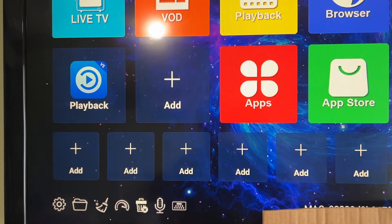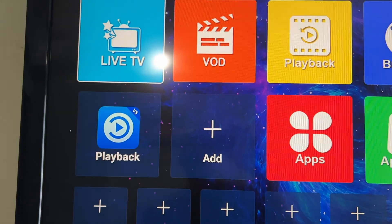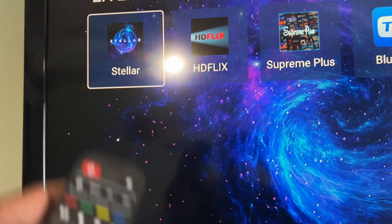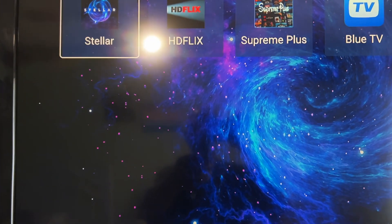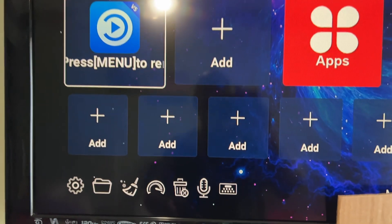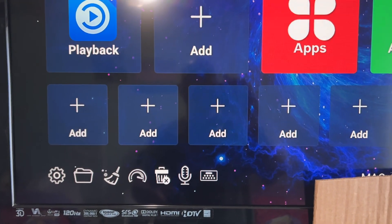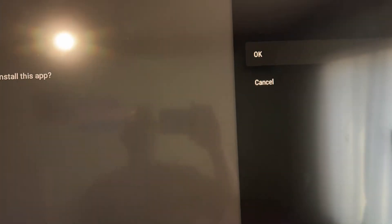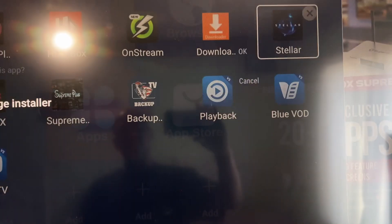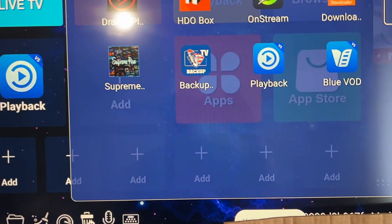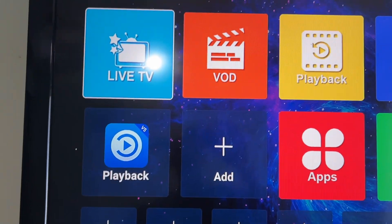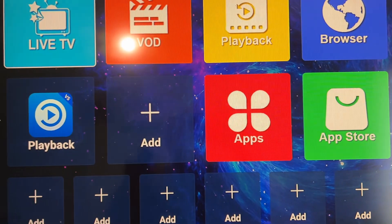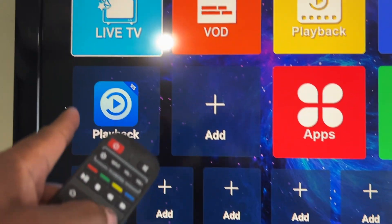I'm gonna go ahead and show you - I'll remove one of these apps. I'm gonna choose Stellar to remove. So it's there right now. I'm gonna hit the house button, scroll down to my trash can, find Stellar which is over here, click on it - and this is how you delete apps. There it's gone. Now when I go back up to my Live TV, it's gone.